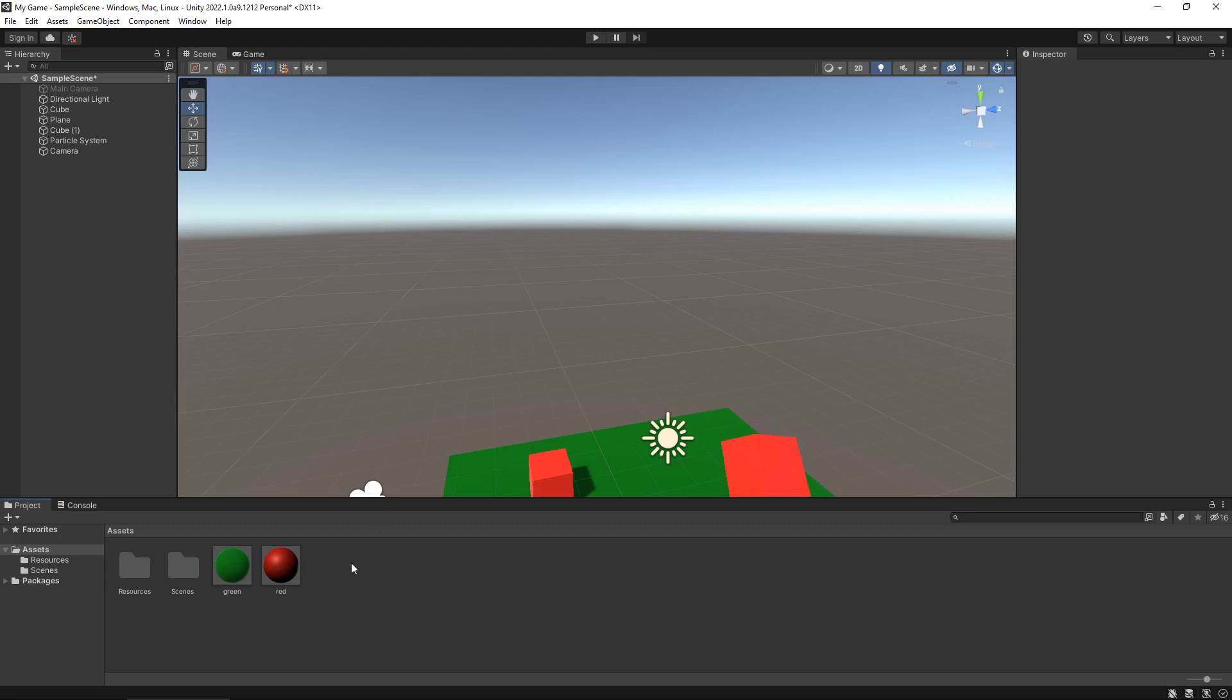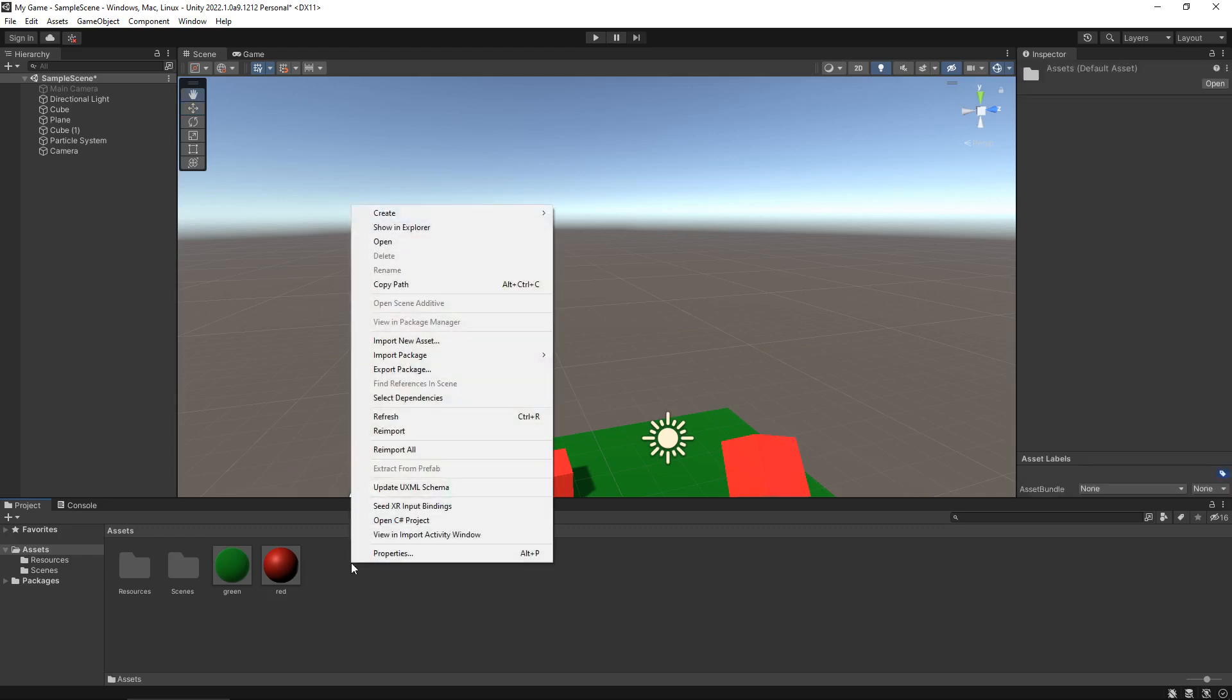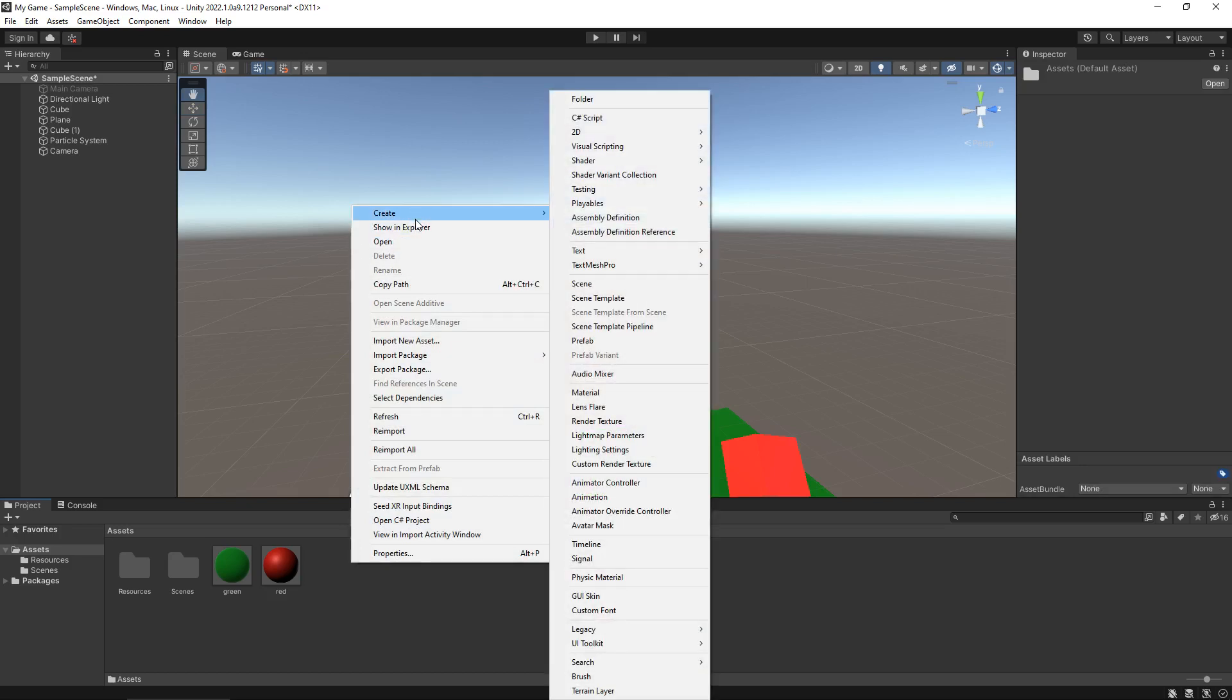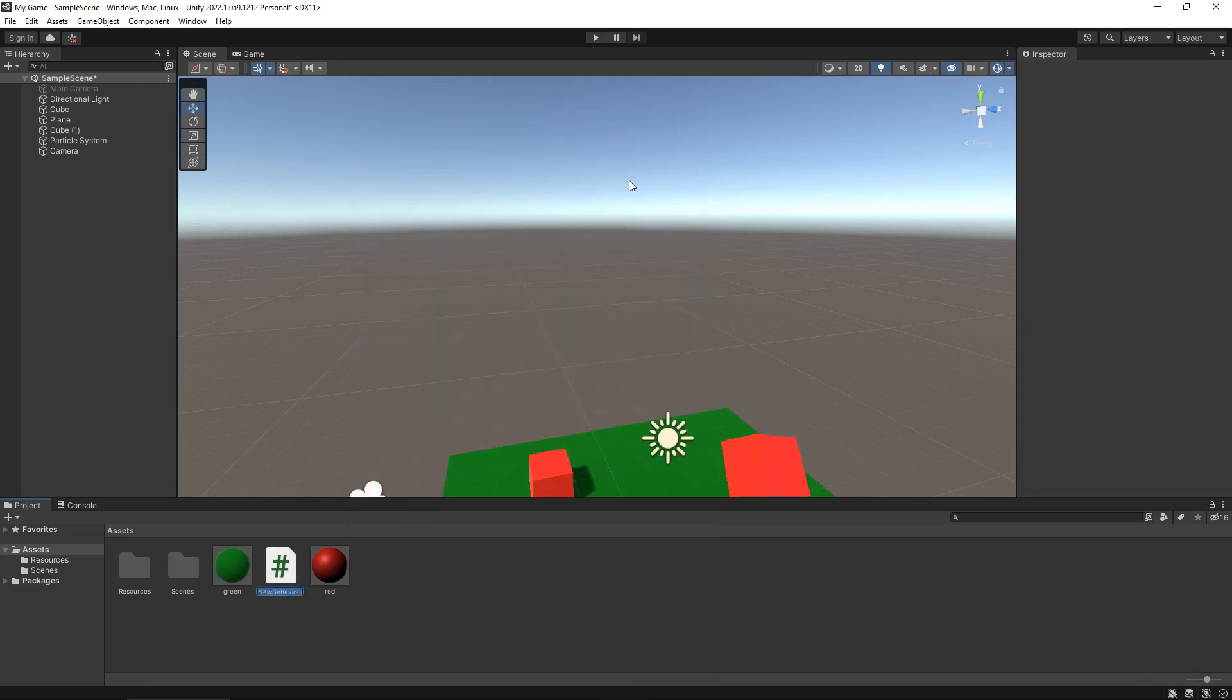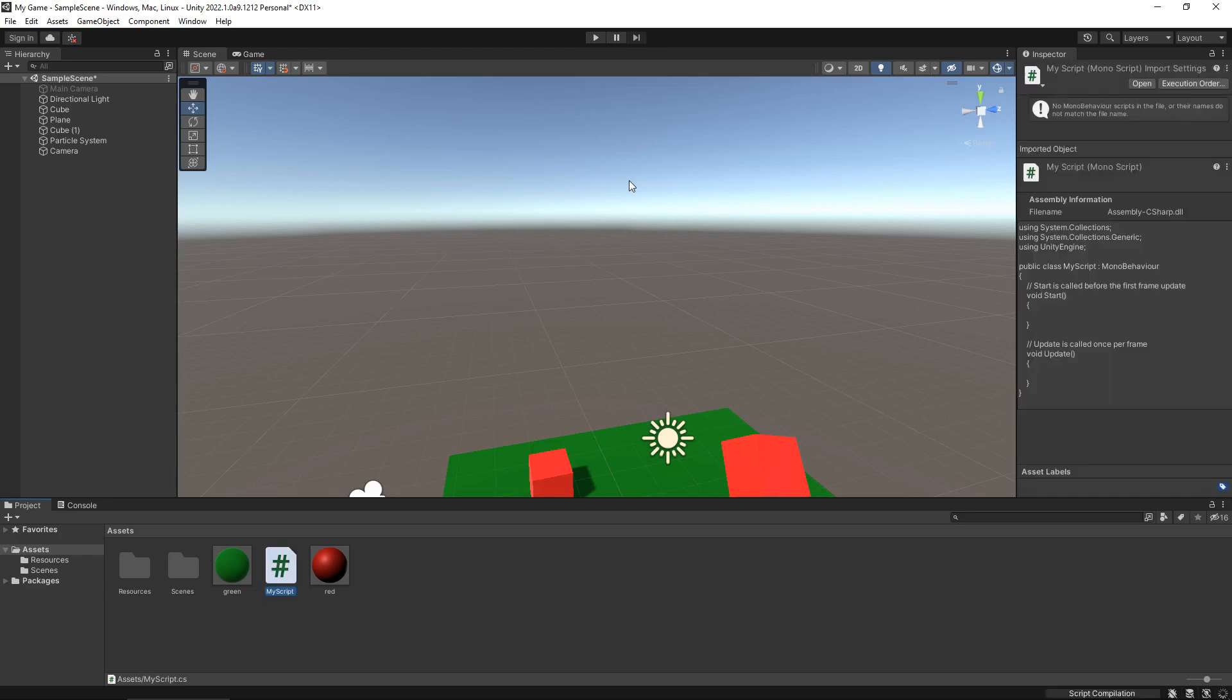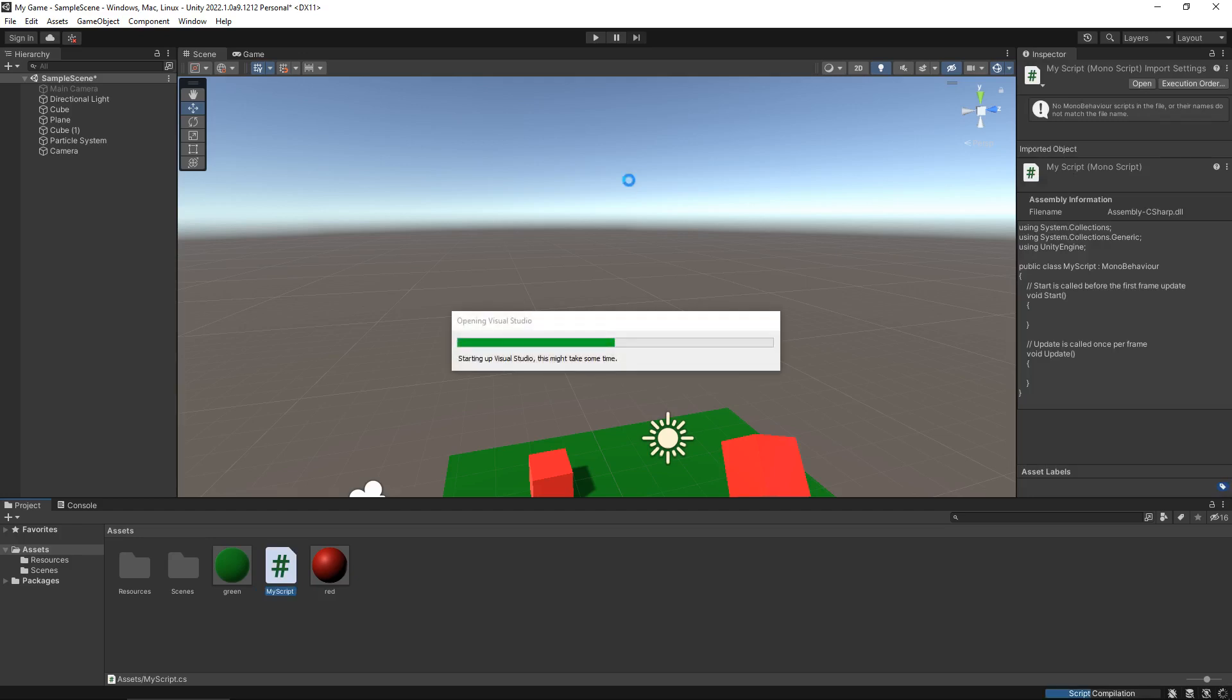To create your first script in Unity you need to right-click in your asset window, create, and at the very top you'll see folder but just below that you'll see C# script. Let's click that and we can name this anything we want. Let's just call this my script. Again, if it's relevant to what you're doing you would call it just that. So let's open that up in Visual Studio.